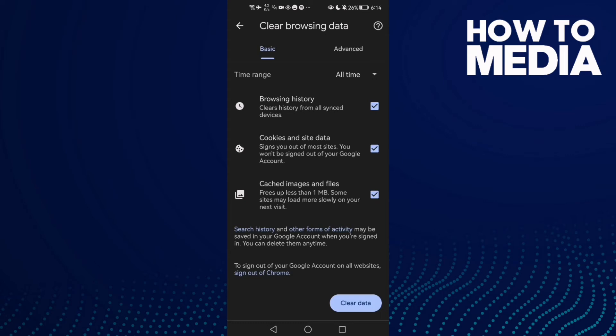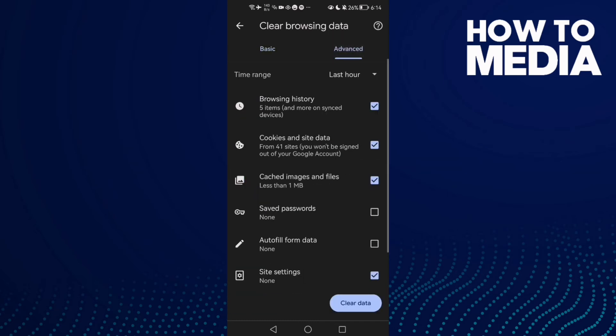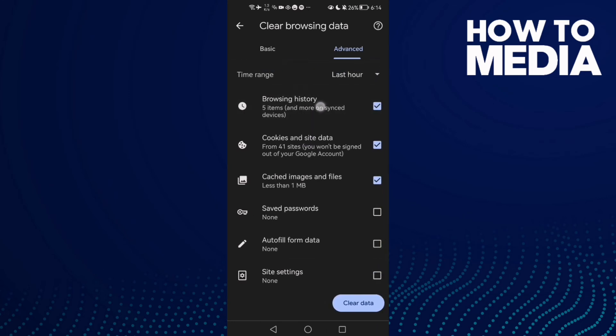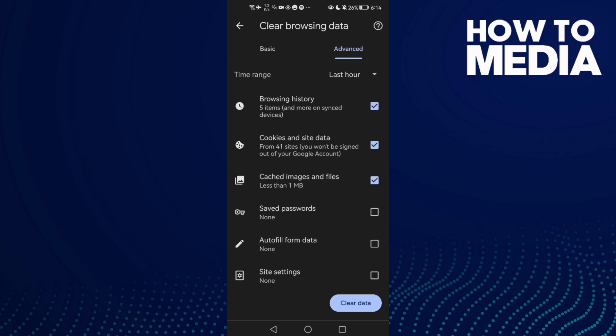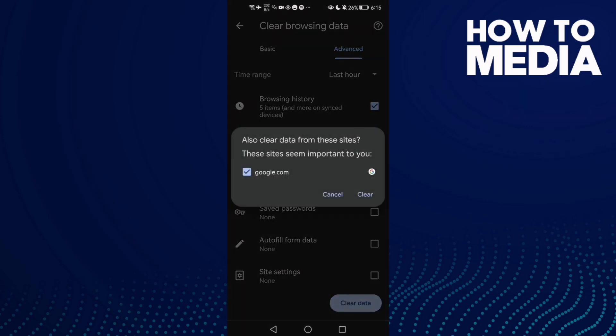Time range. Select All time and go to Advanced here. Then just select these three options: Browsing history, Cookies, and Cached images. Then just click Clear data and click